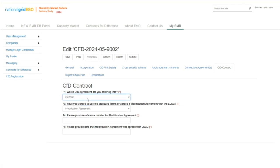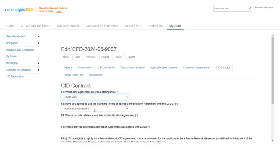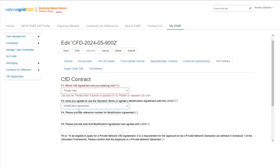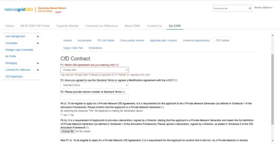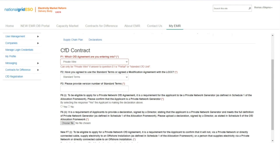If the applicant is planning to enter a private wire agreement, then an additional question in F6 must be completed. This involves providing evidence that the applicant is the owner of the private network. A new requirement for AR6 private wire contracts is that the applicant will need to confirm that it will not, via a private network or directly connected cable, supply electricity to an offshore installation as defined in Schedule 1 of the allocation framework. The applicant must also provide a signed directors' declaration as shown in questions F6 and F7.